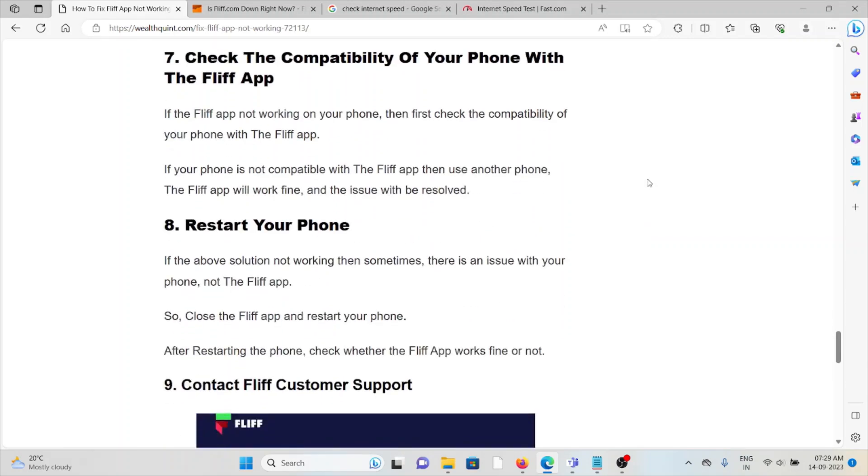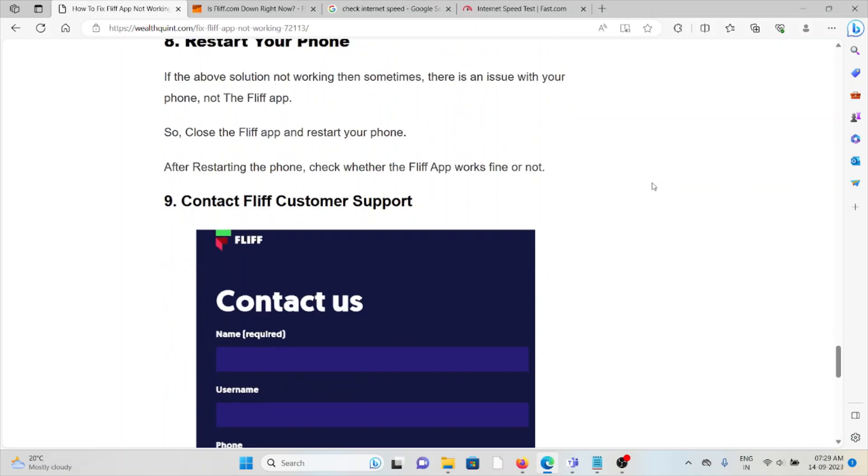The eighth method is restart your phone. If the above solutions or other troubleshooting methods are not working, then sometimes there is an issue with the phone, not the FLIF app. So close the FLIF app and then restart your phone. After restarting your phone, check whether the FLIF app works fine for you.